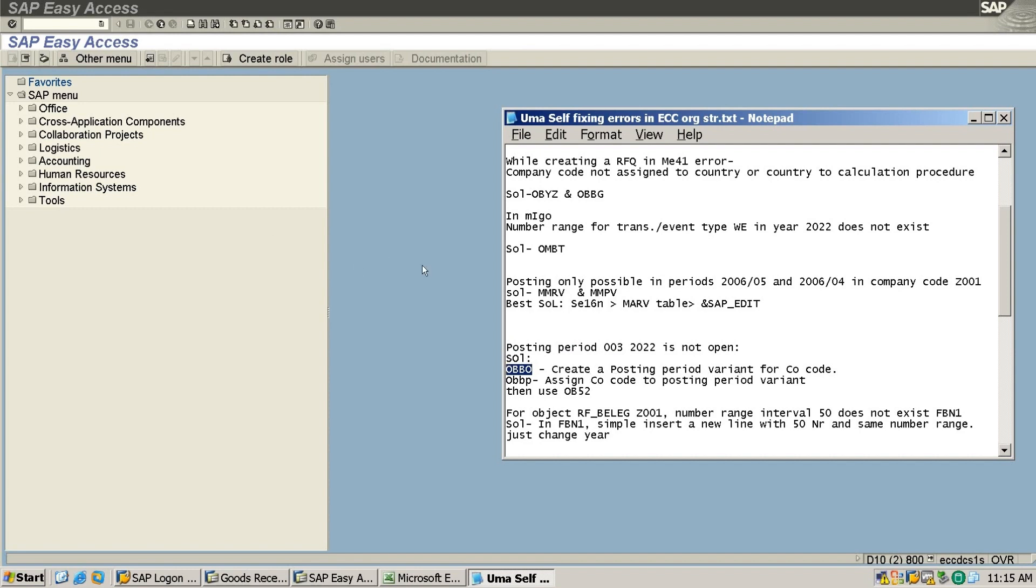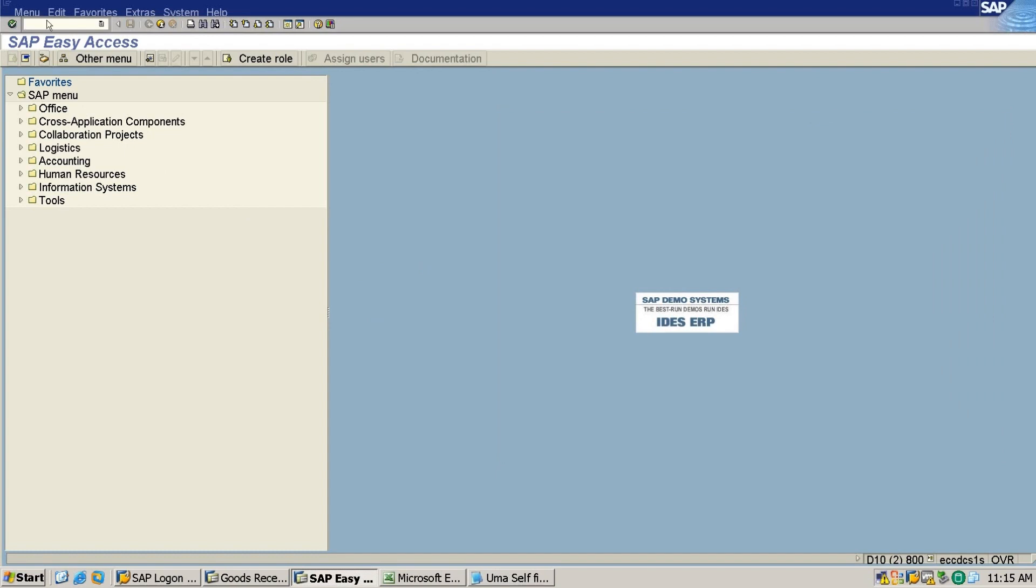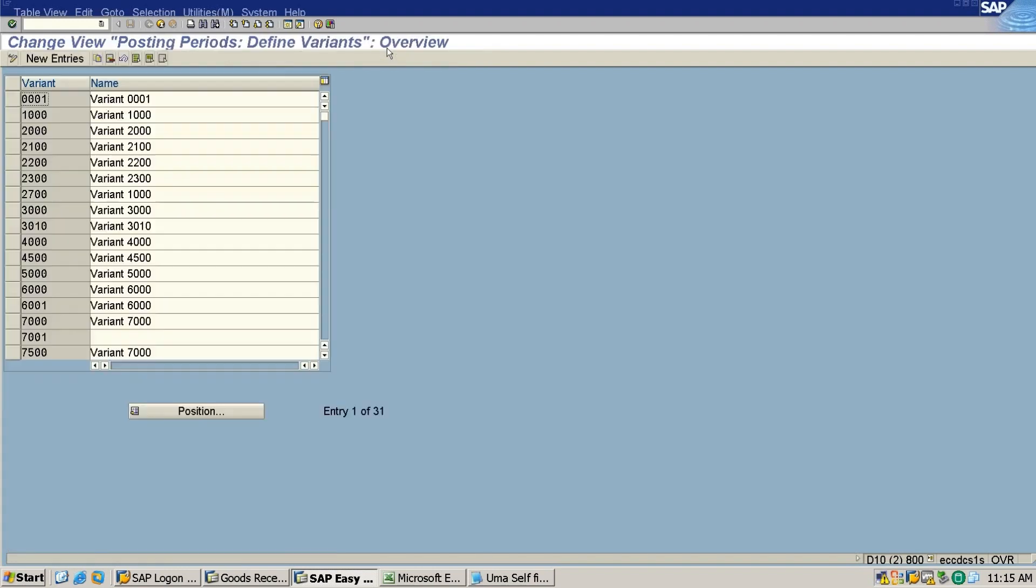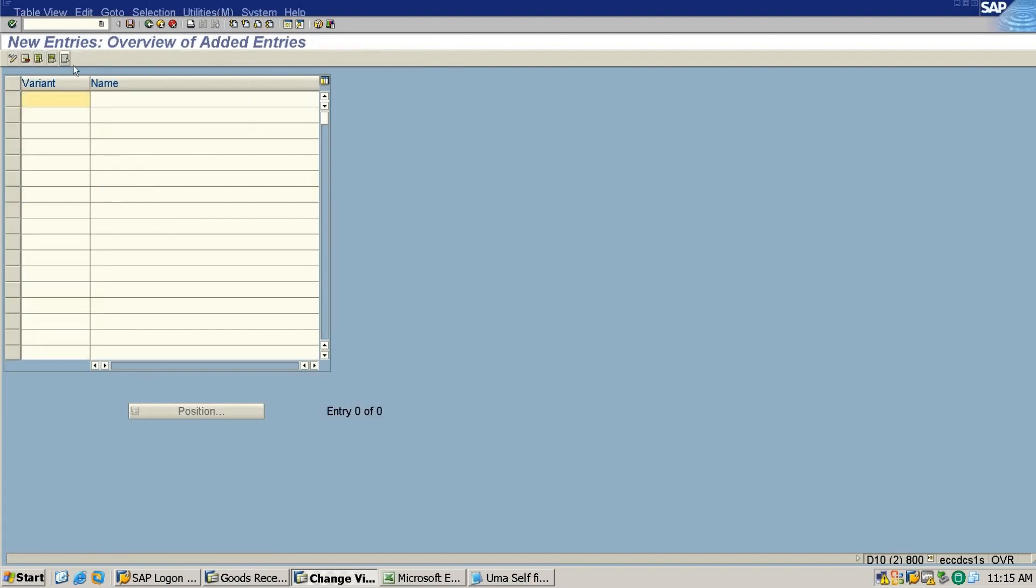So I will go for a new entry. Let's say ZCC1 is my company code. I create on the same thing.